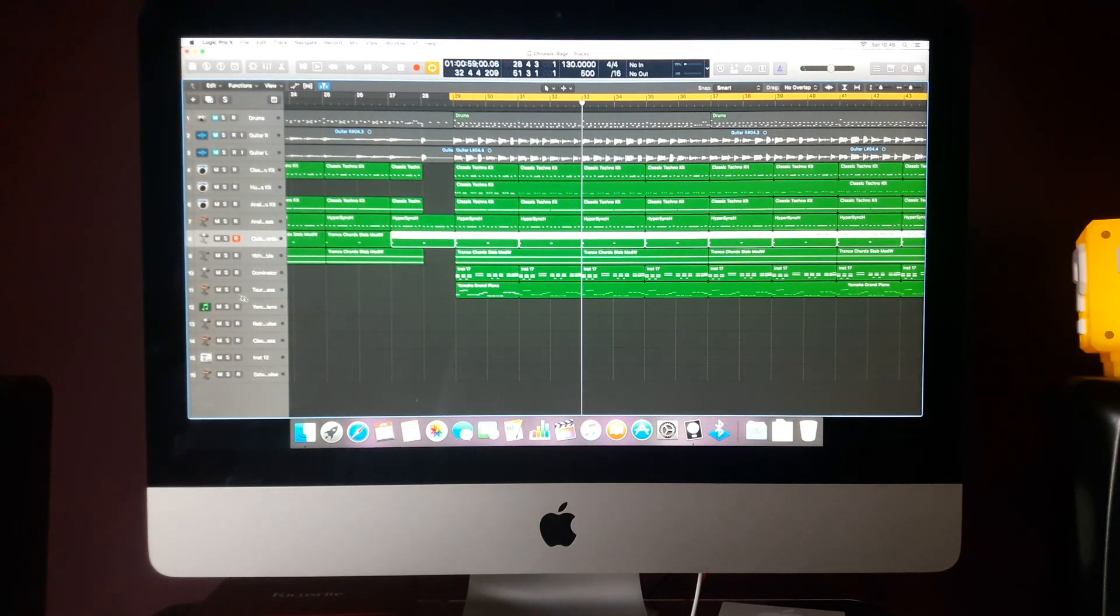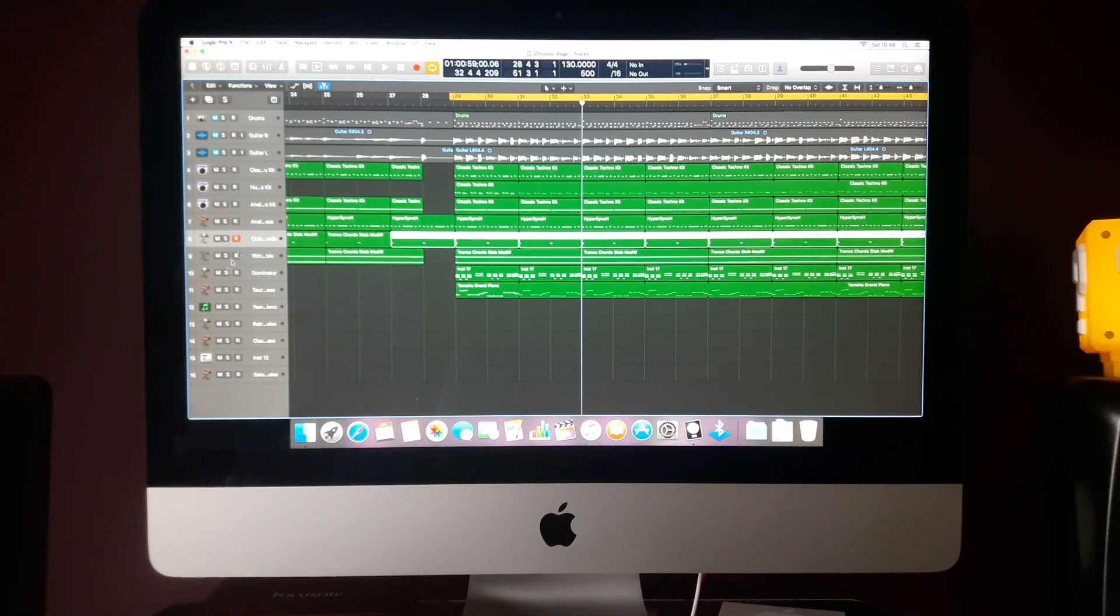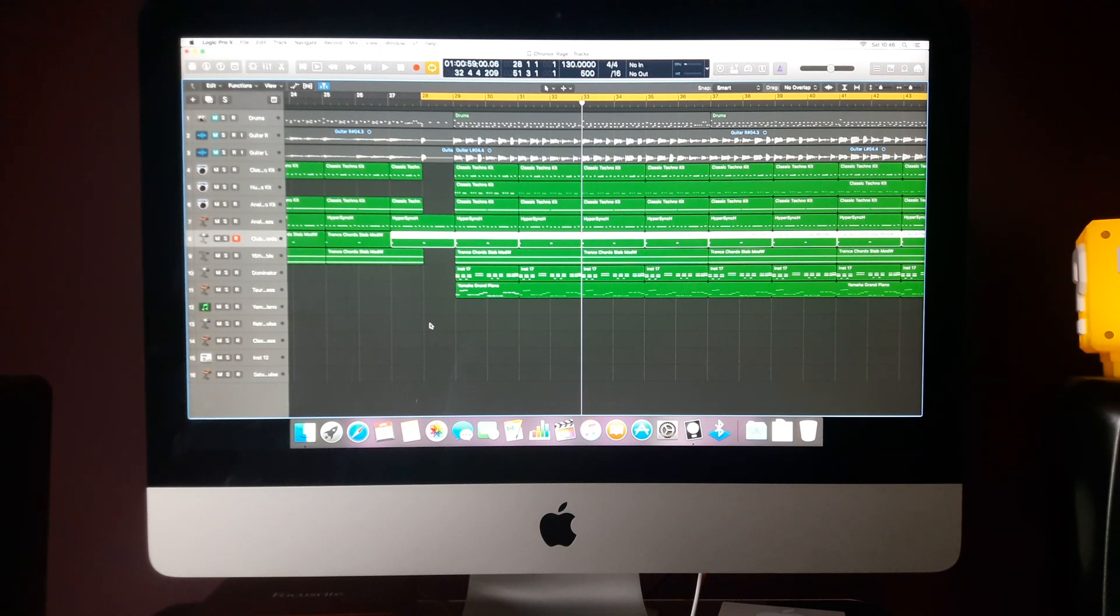So now we've got the foundation, we've got the leads to go over the top, and let's give that all a listen together.